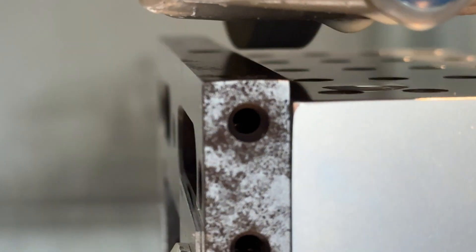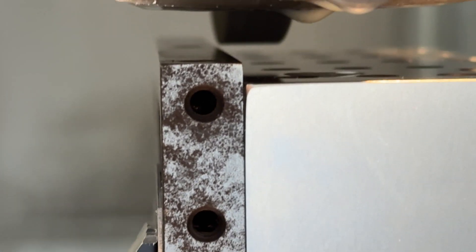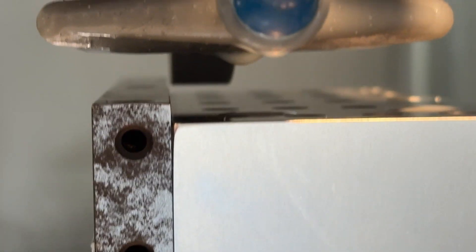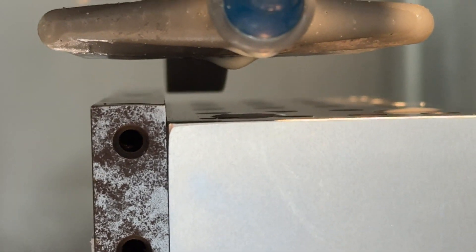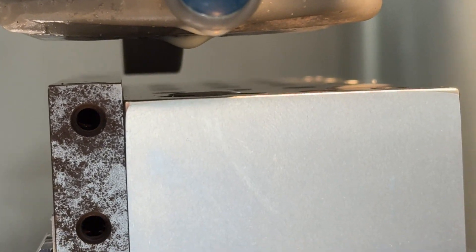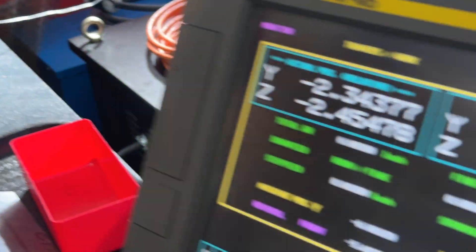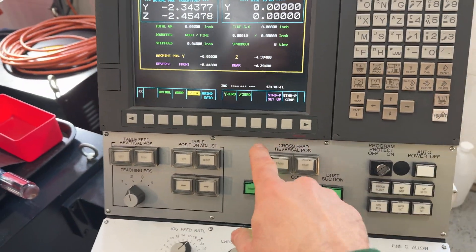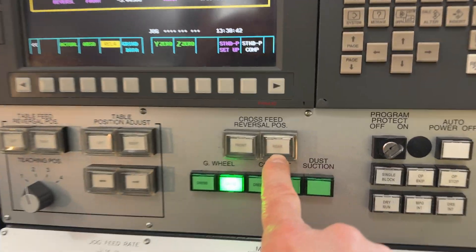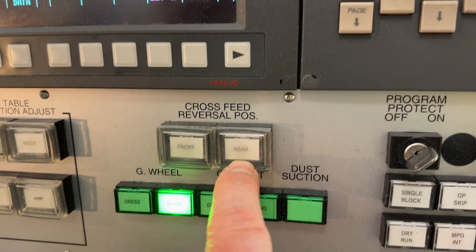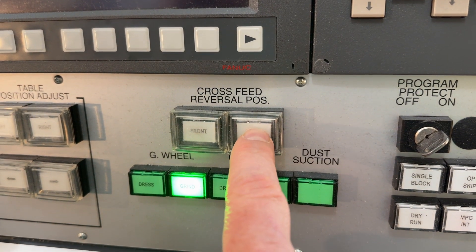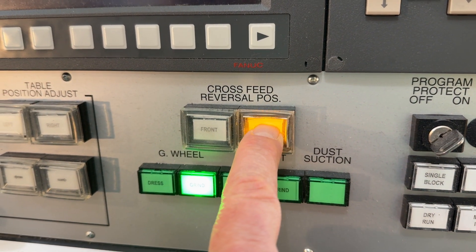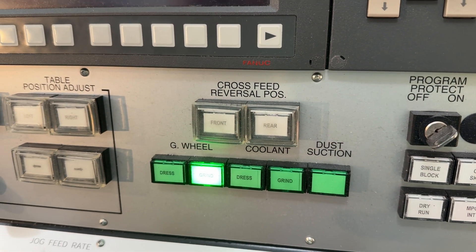Let's see if we can get you there. There we go. So we're above the work and we're to the rear of the work. Now we come over here and we say you're at the rear. We tell it that.